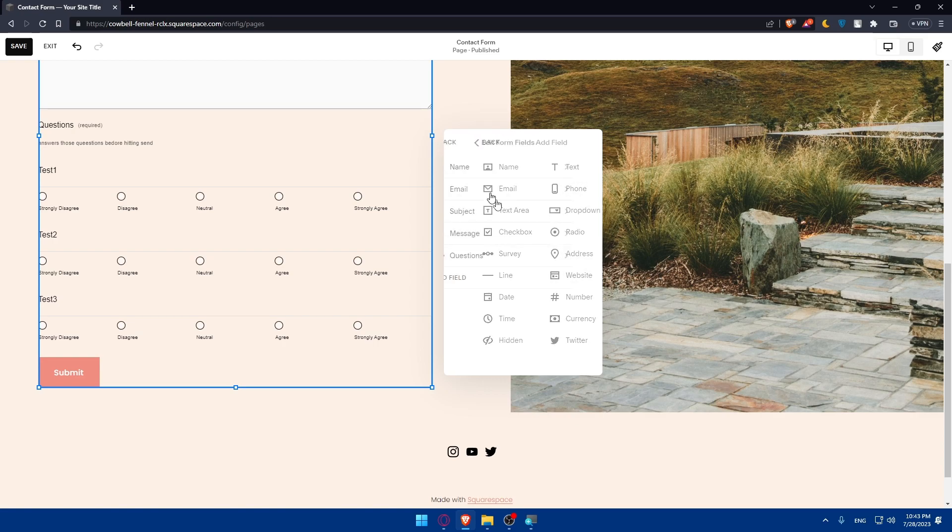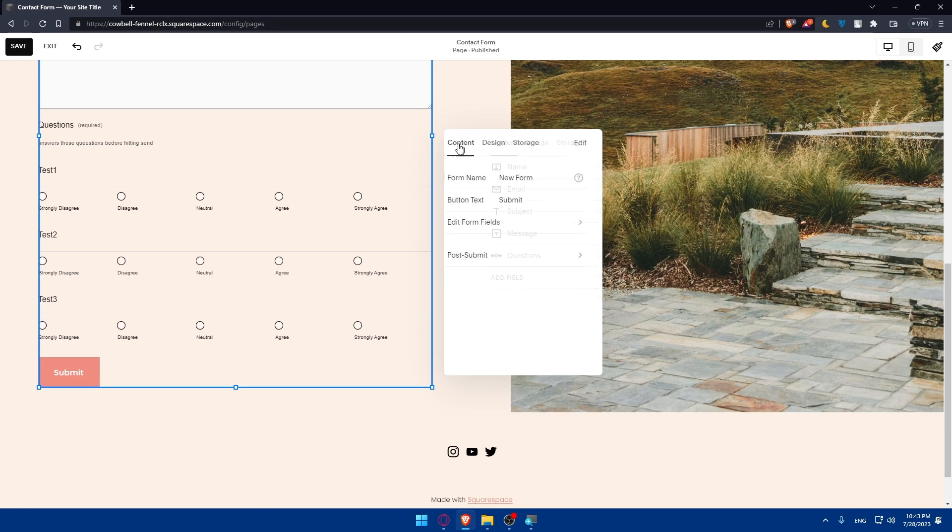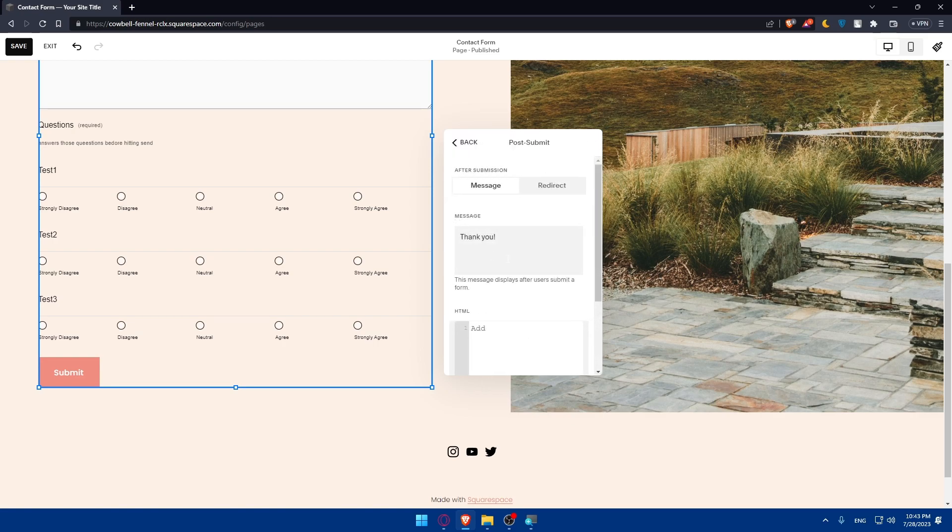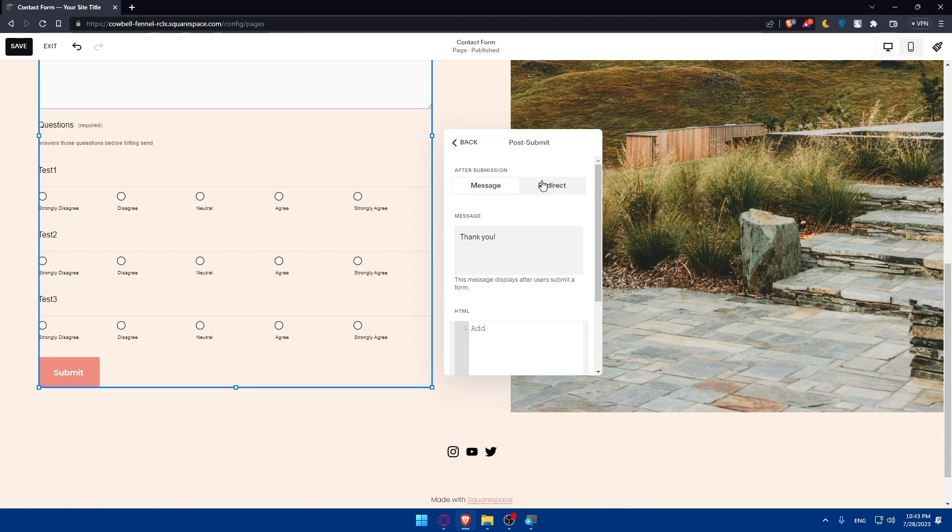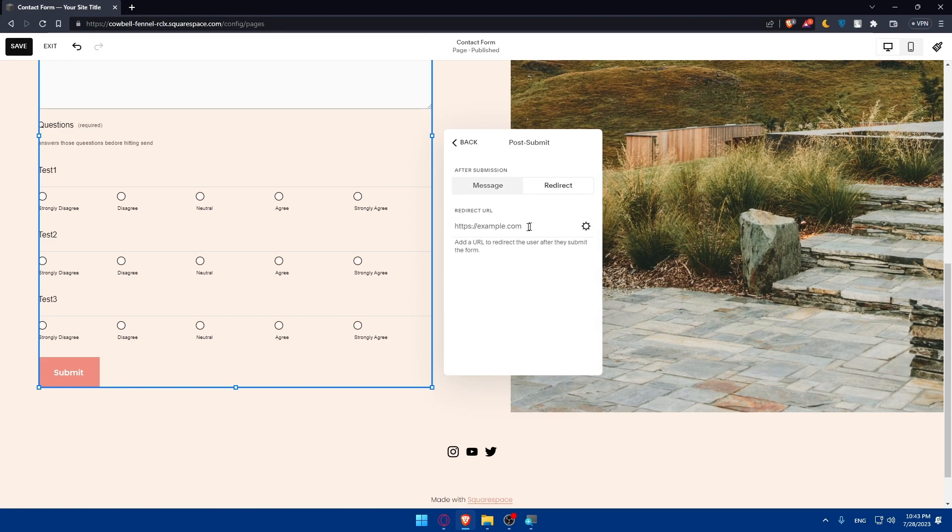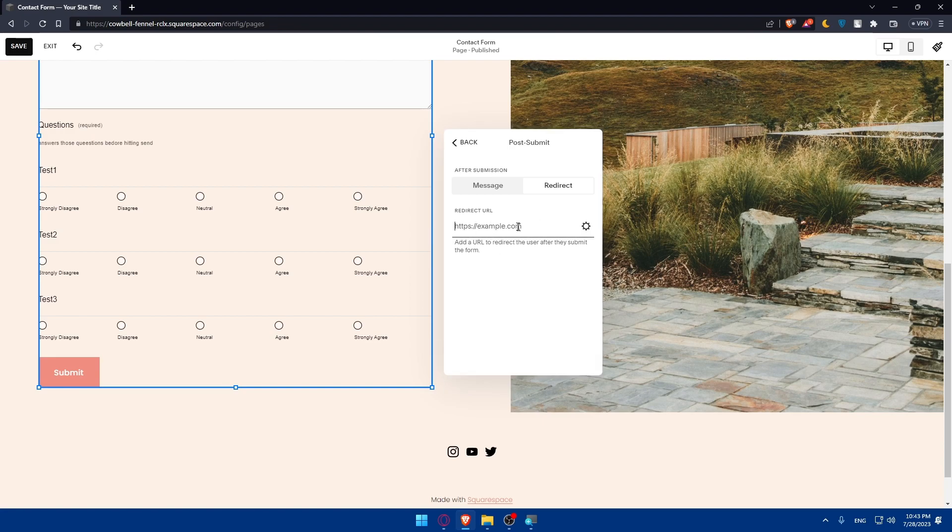Post submit: once people submit, they will receive this message which is thank you. You can change this message to a redirect and simply enter the URL of where you want people to be redirected when they click on submit button.